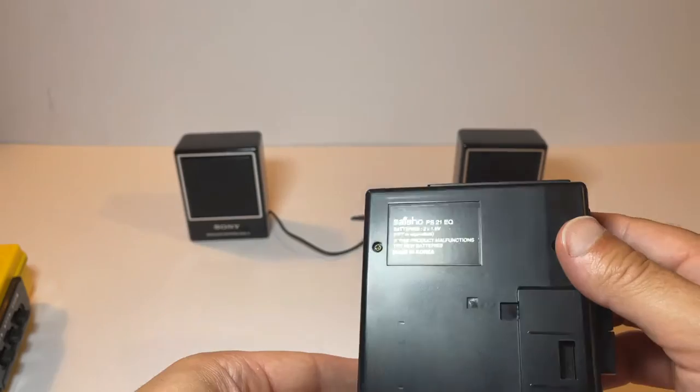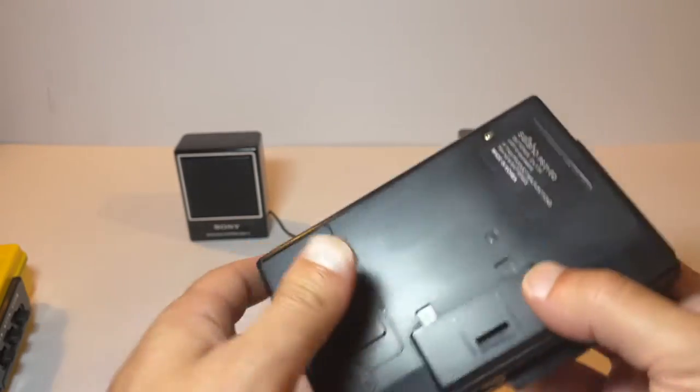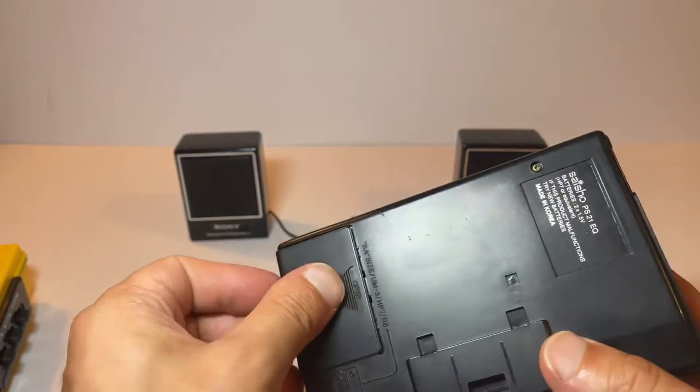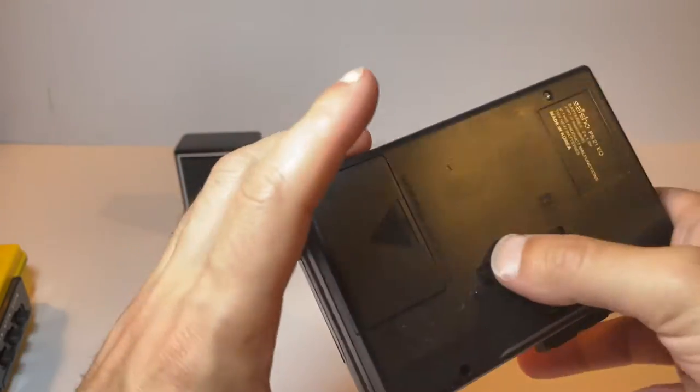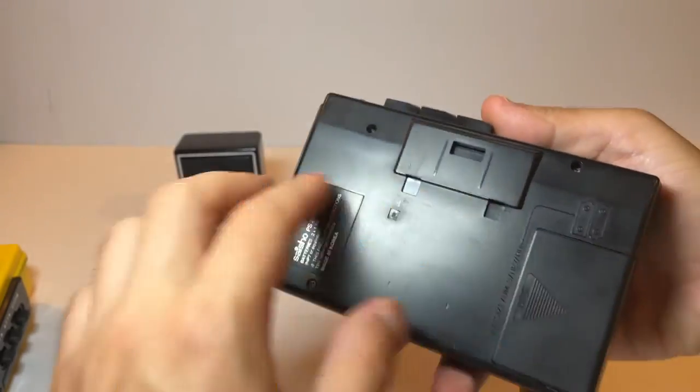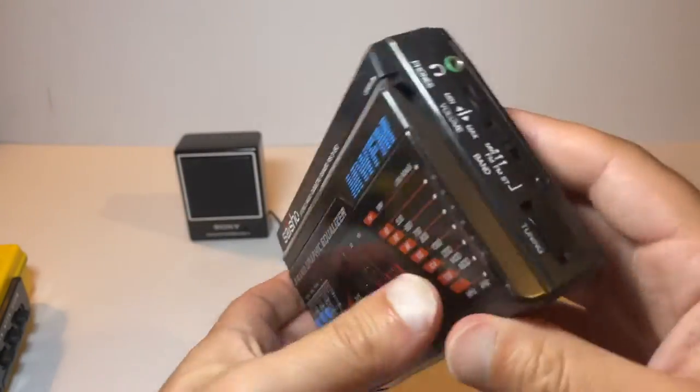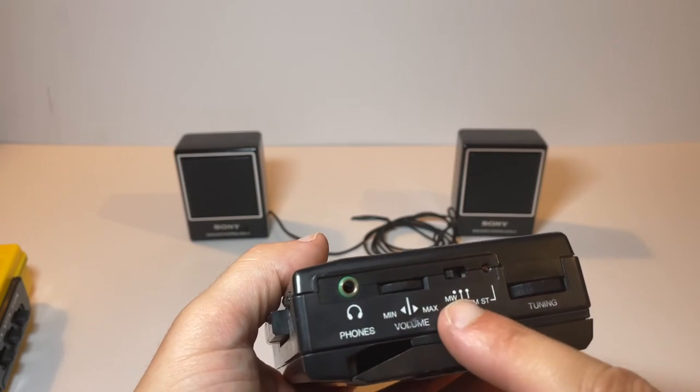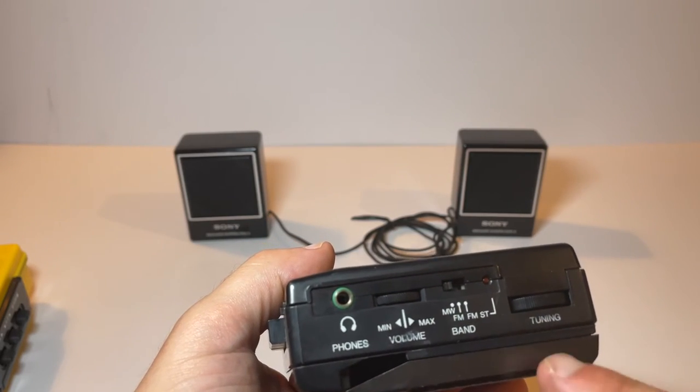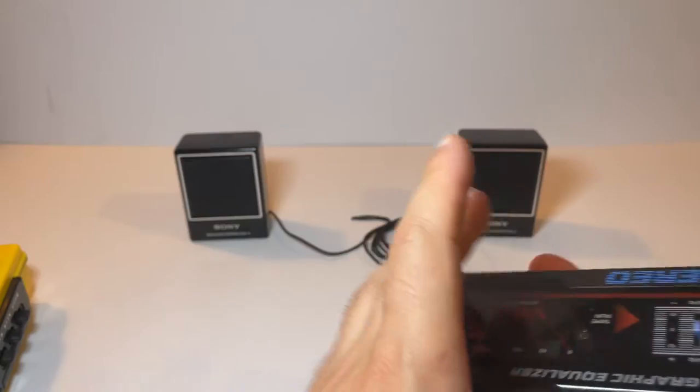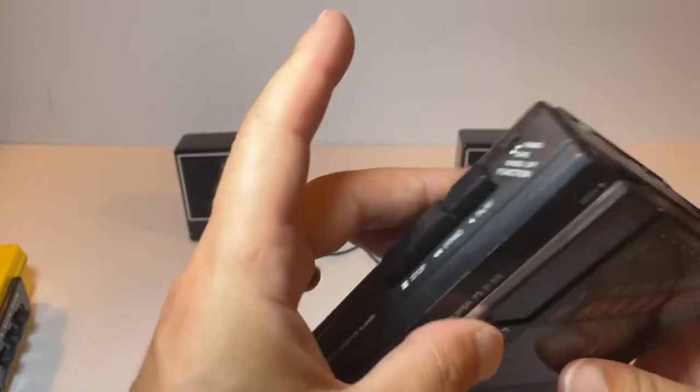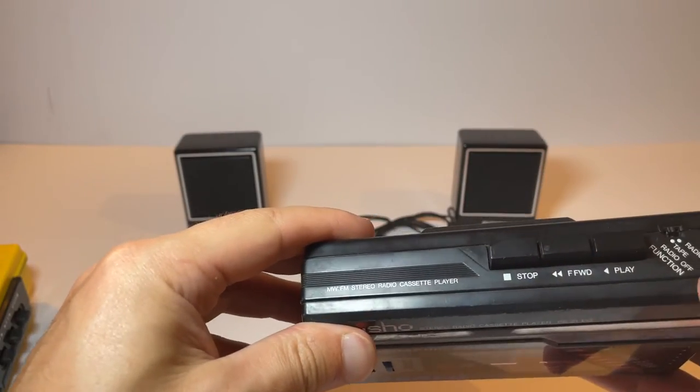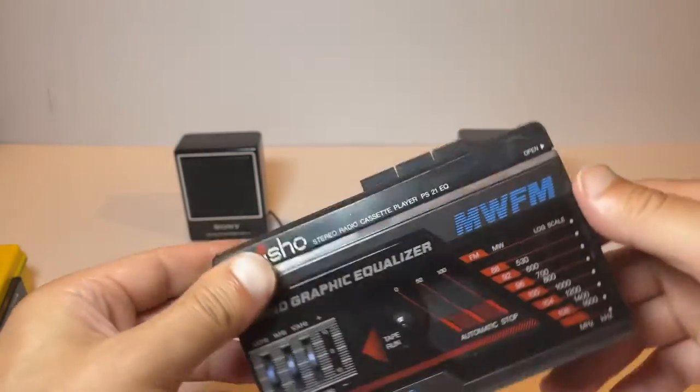That's the model, as I already mentioned, PS21. Batteries go inside there. I think that was probably a belt clip. I don't have one of those. Control wise, you can see you've got the volume, medium wave, FM, and tuning in your headphones. And that's about it. Stop, forward, play, tape or radio on the top.